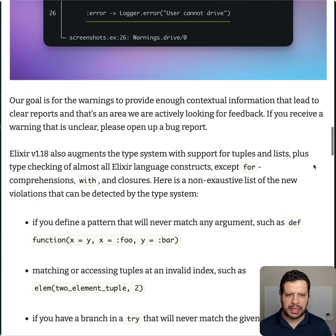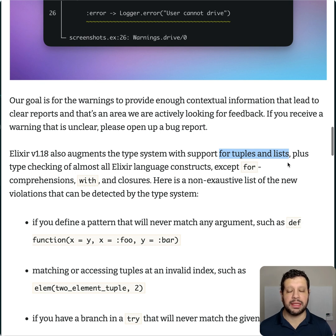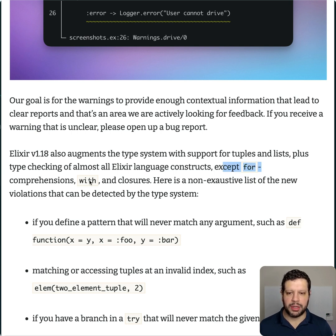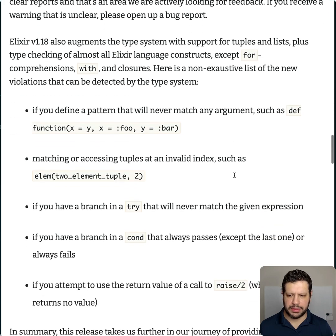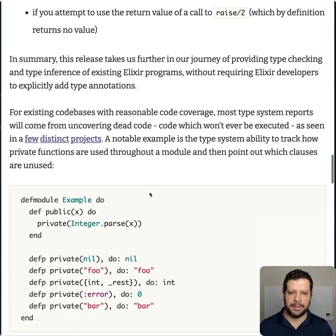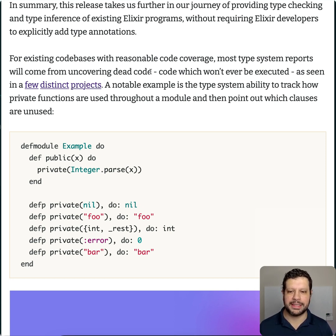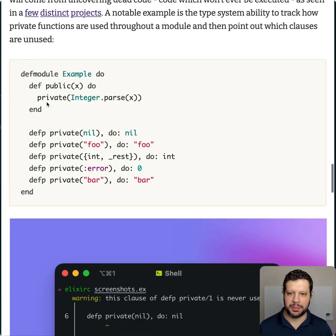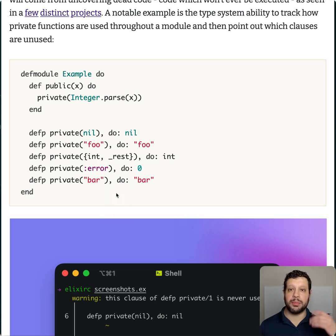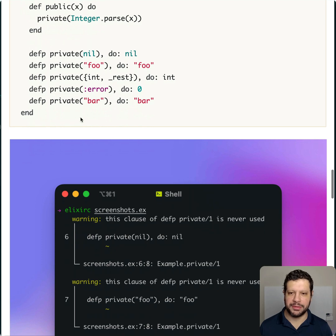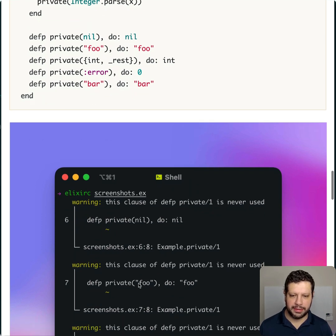Elixir 1.18 also adds support for tuples and lists — those were not listed in the primitives in 1.17. The things still missing are for-comprehensions, with, and closures. There's a list you can take a look at. For existing codebases with reasonable code coverage, most type errors reported will come from uncovering dead code — things that will never be executed. They have this example where you call a private function with all these possible cases. Maybe at some point they were executed, but they're no longer reachable. So the compiler tells you 'private has never used the nil one' — so you can remove that.